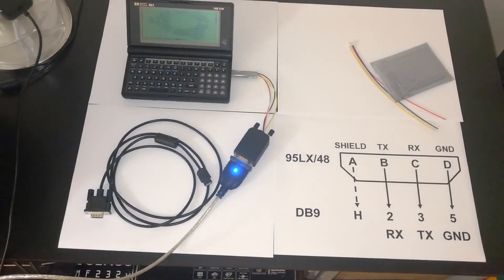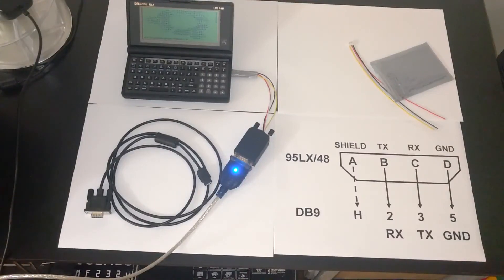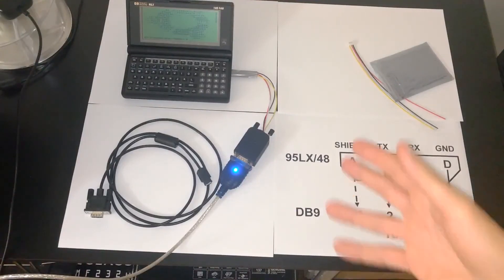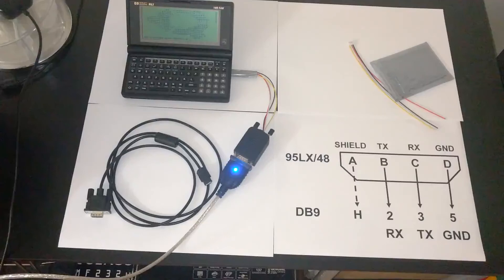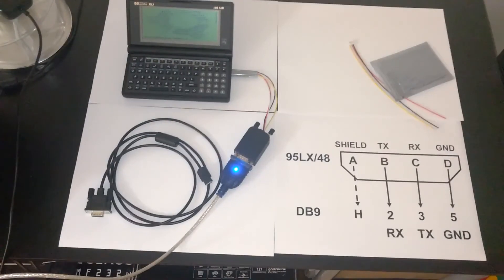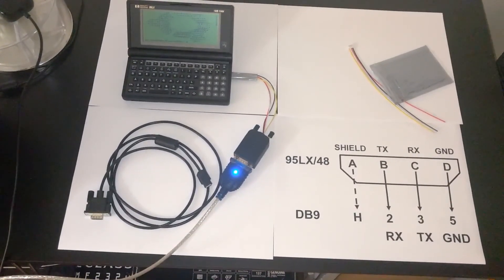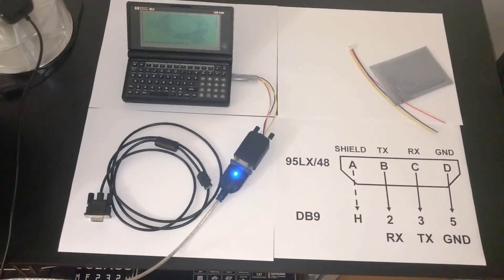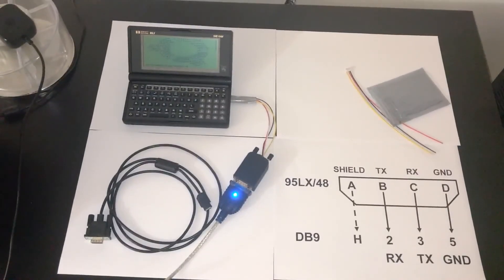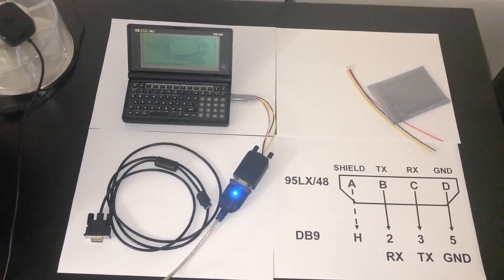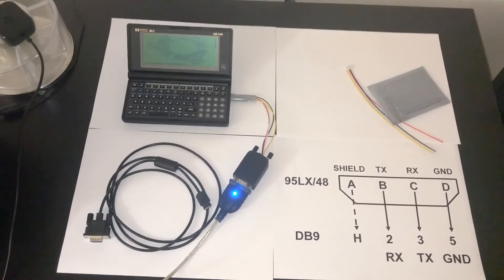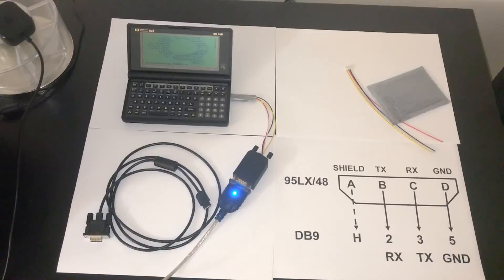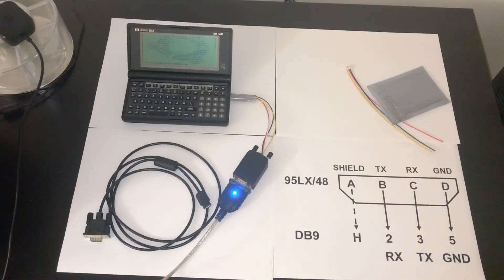So for just $6, you can make your own serial cable for an HP 95LX or 48 graphing calculator. I hope that was simple to follow. If you have any questions, let me know in the comments section. And if you haven't already, please subscribe. With that, thanks for watching.